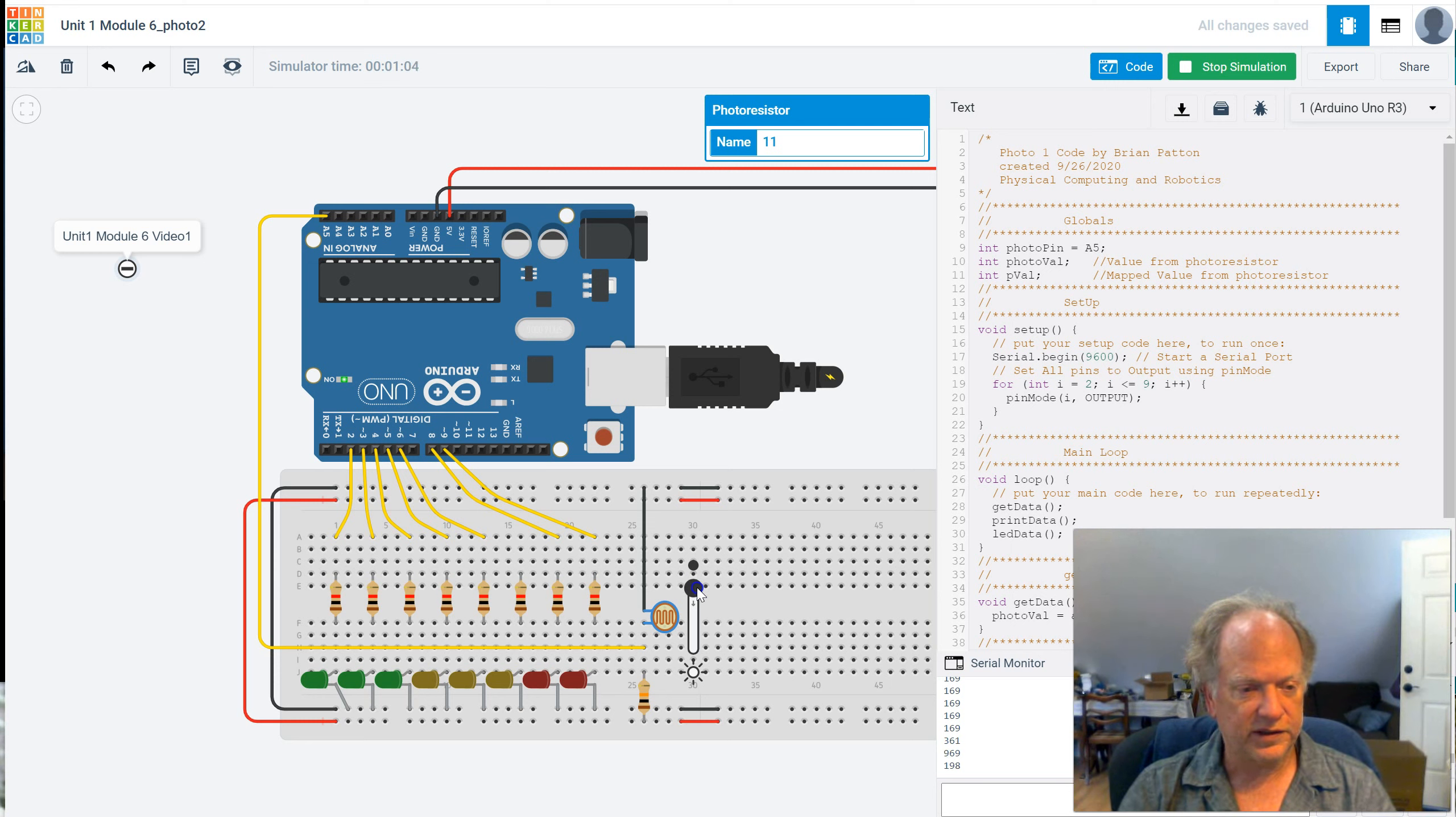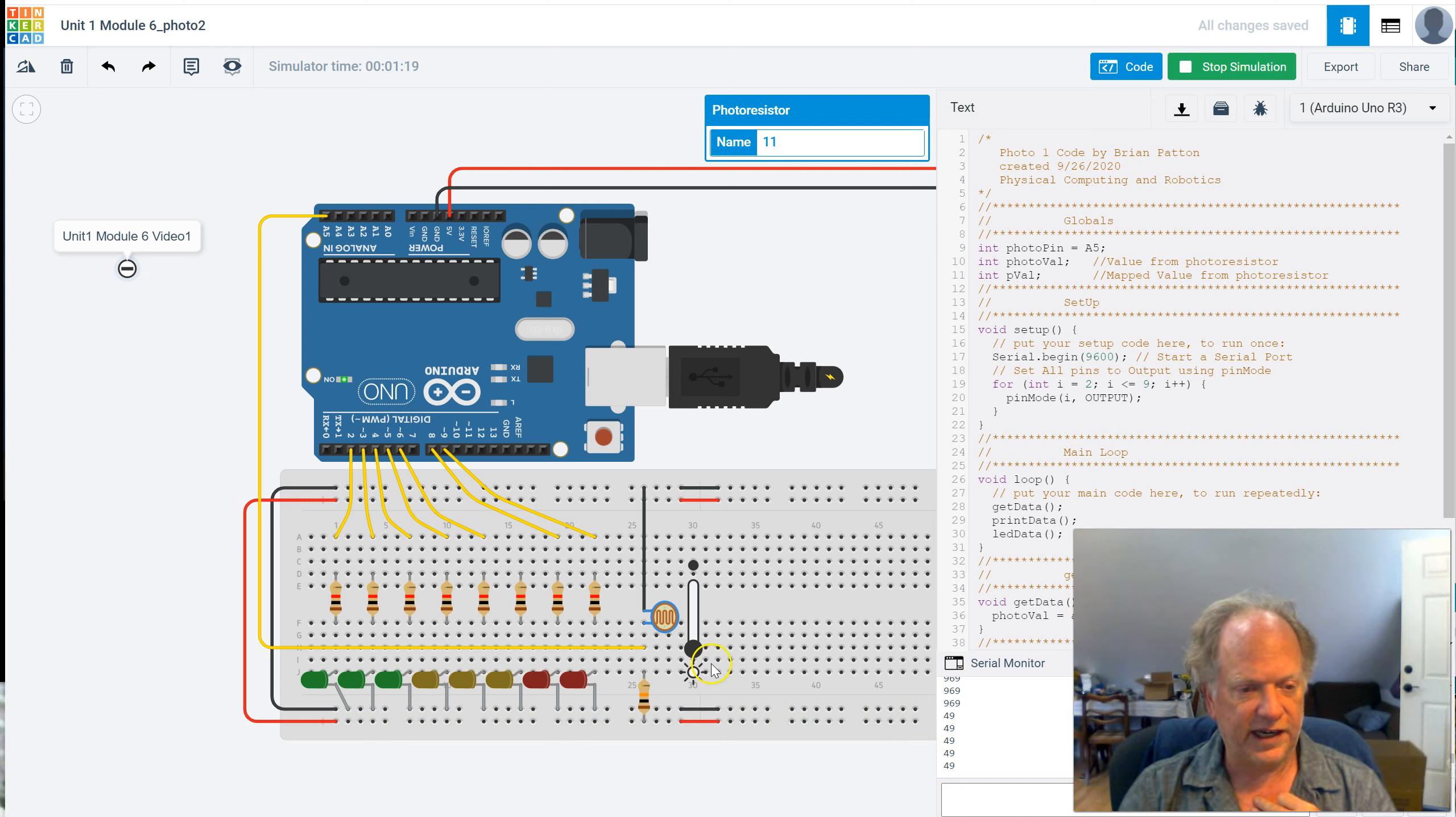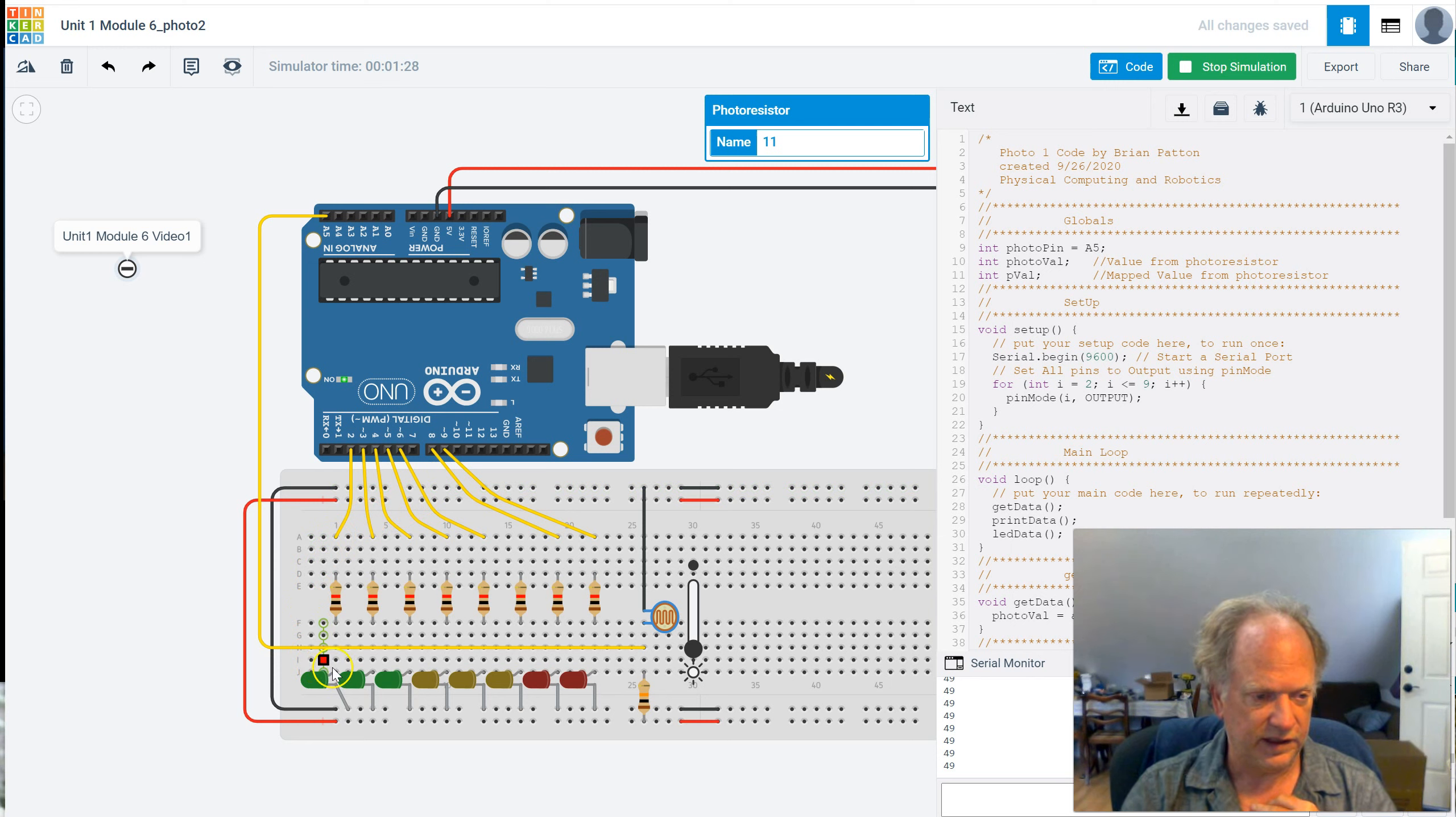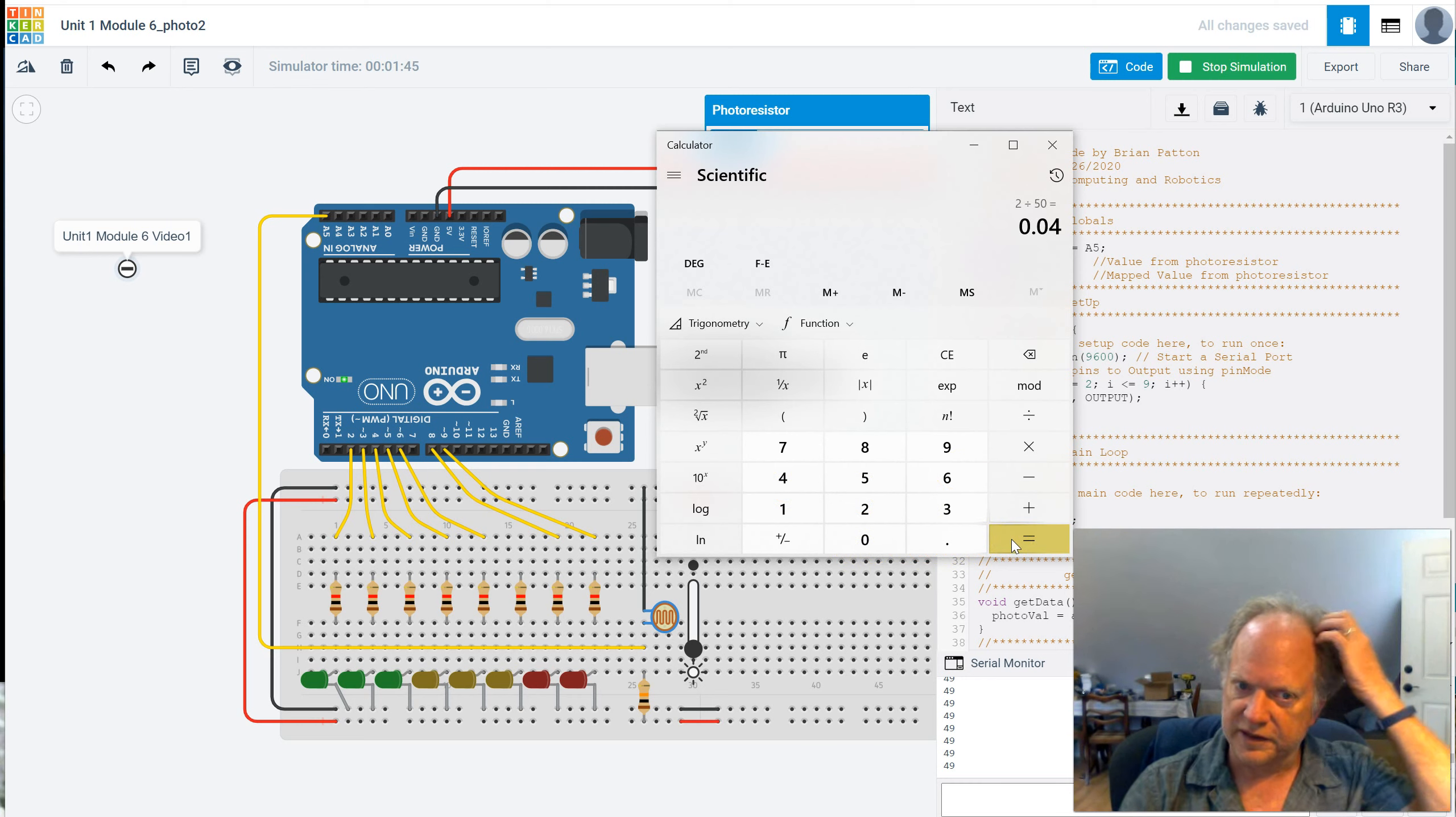But we could also just try to do some math. So we could say, well, what would really be nice is to somehow scale these values. So if it's extremely dark, it's 969. If it's extremely bright, it's around 50. We could try to scale those values so that it's between 2 and 9. Which wouldn't be too hard. If we want 50 to basically be equal to 2, we can use a calculator to do that. So that would be 2 divided by 50, and we would find out that's 0.04.